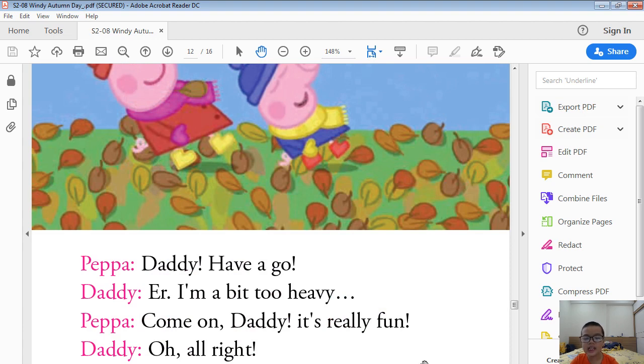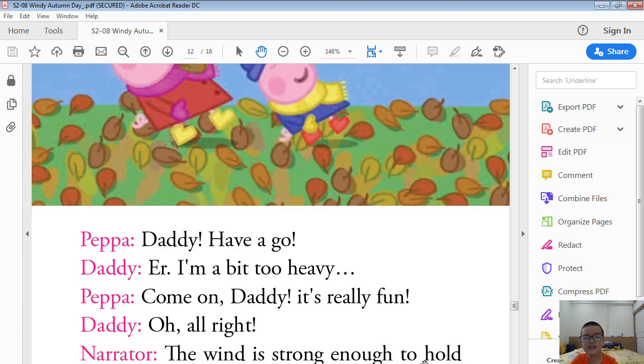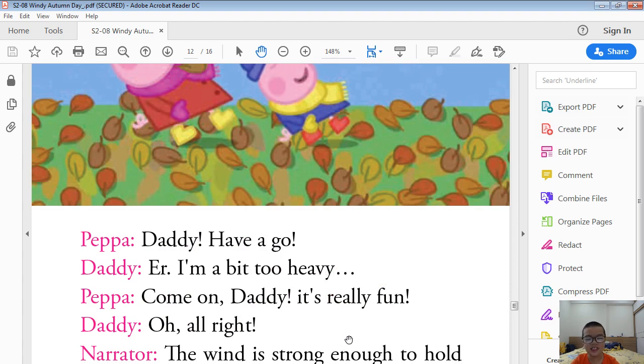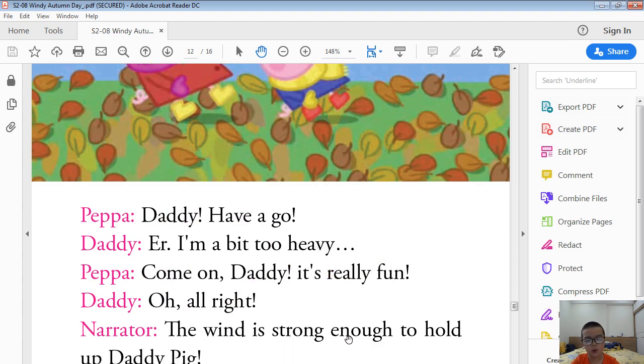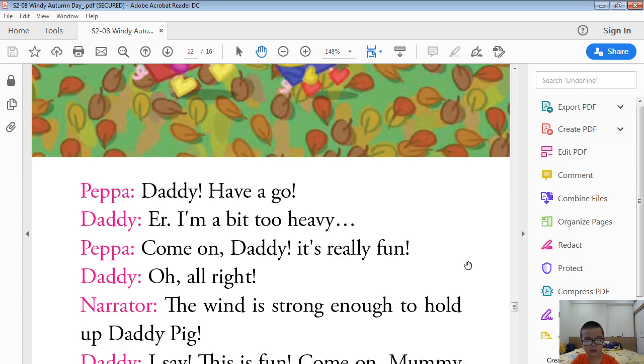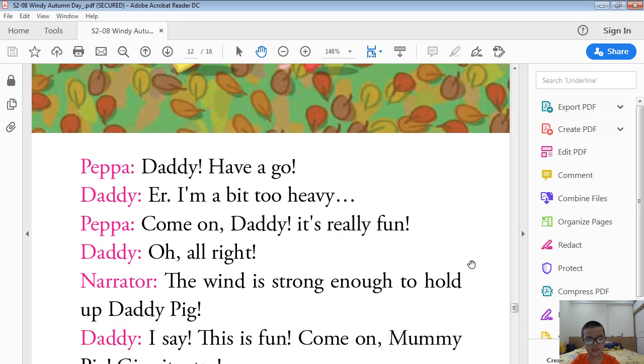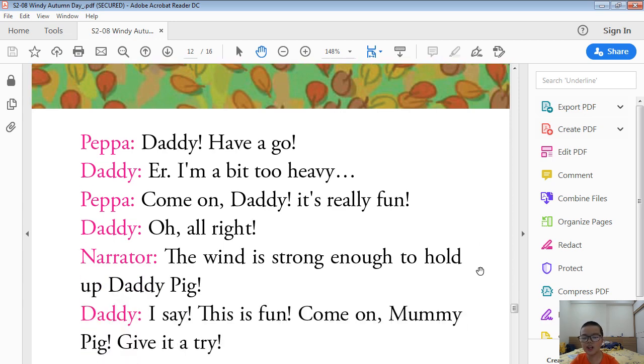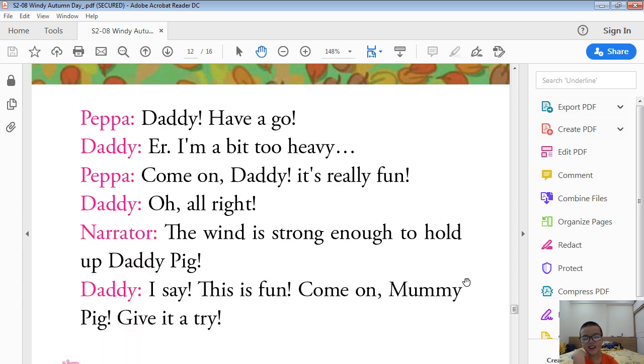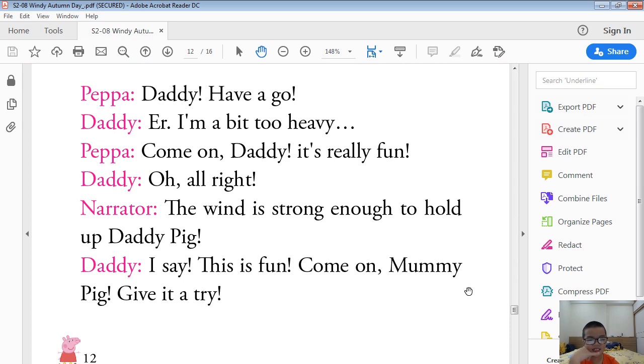Daddy Pig, have a go. Oh, I am a bit too heavy. Come on, Daddy. It's really fun. Oh, all right. The wind is strong enough to hold up Daddy Pig. I say, this is fun.